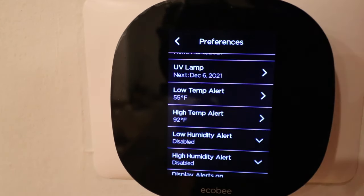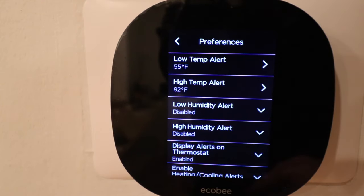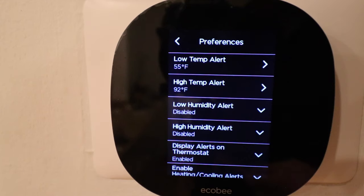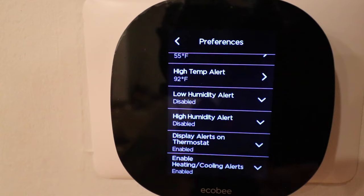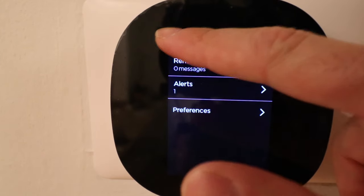There's also a high temperature alert — good idea to set that if you've got pets so they don't get too hot. A low humidity alert is good if you live in an area with really low humidity so your wood floors, cabinetry, or doors don't dry out too much. Same thing with high humidity — humidity can sometimes cause issues with building materials. Down below it says display alerts on thermostats: enabled — we want that. Enable heating/cooling alerts — we want that too.